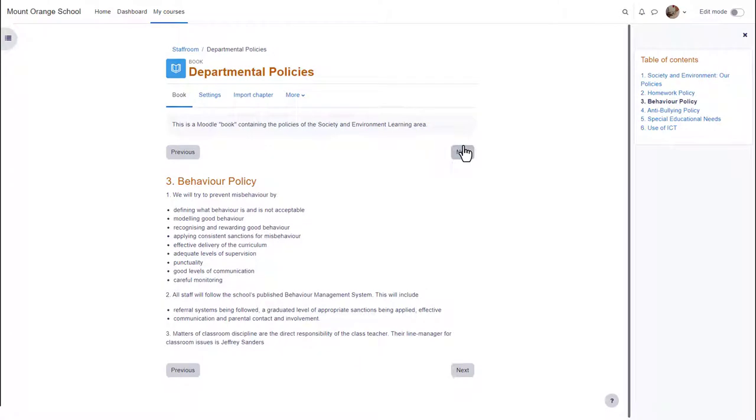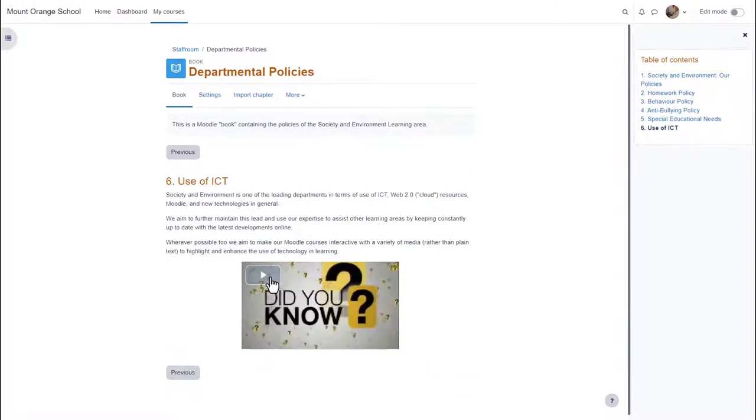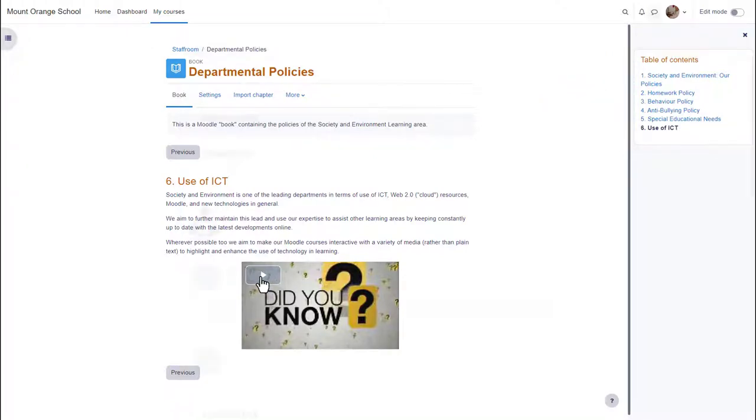A book is useful because you can include not only text but links, images, sound and video such as a YouTube video here. You can see that books have a table of contents showing the different sections or chapters.